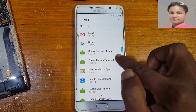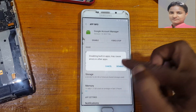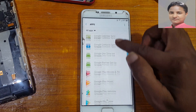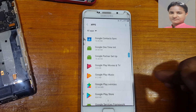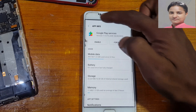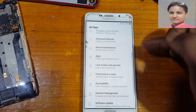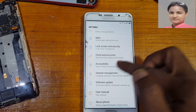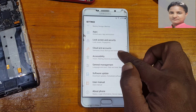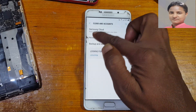Go to three dots, select System Apps, and scroll down. Here find Google Account Manager, hit on it and disable it. Go back again, scroll down to Google Play Services and disable it as well. Now go back and tap on Cloud and Accounts.